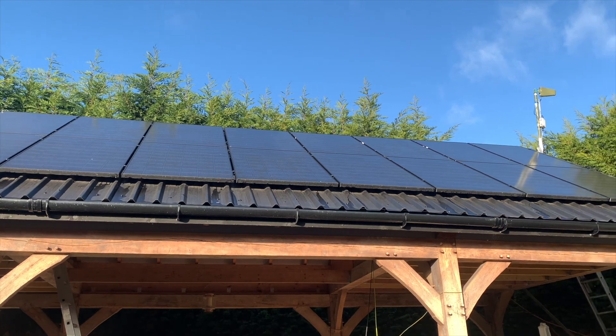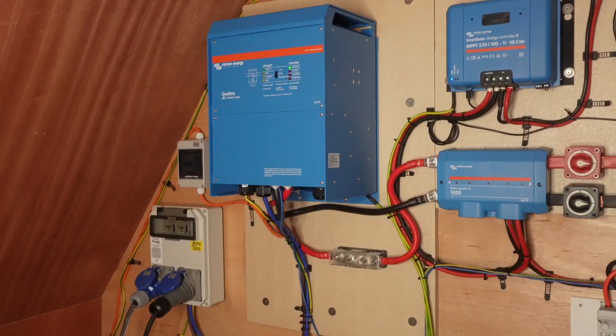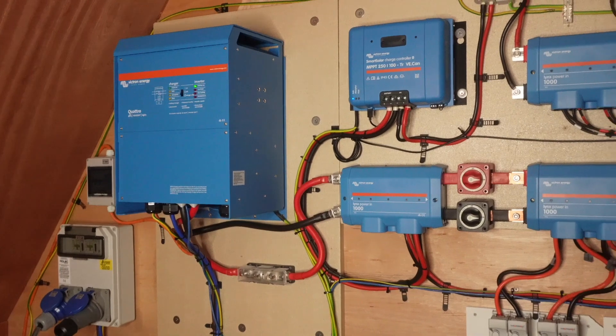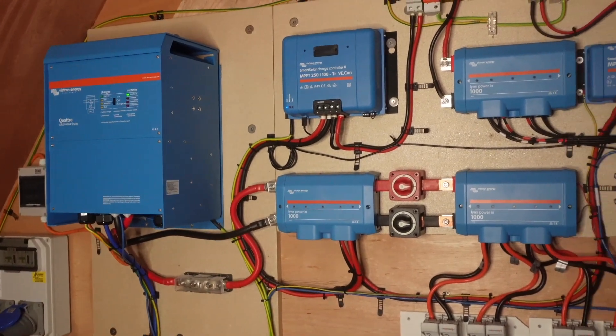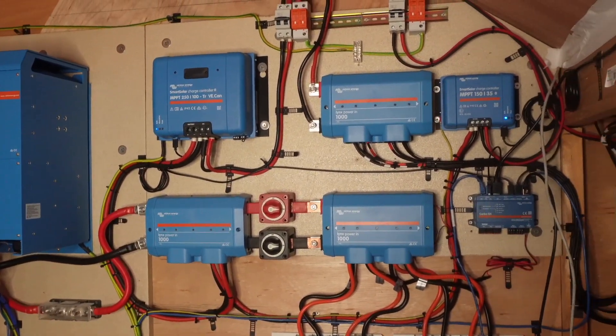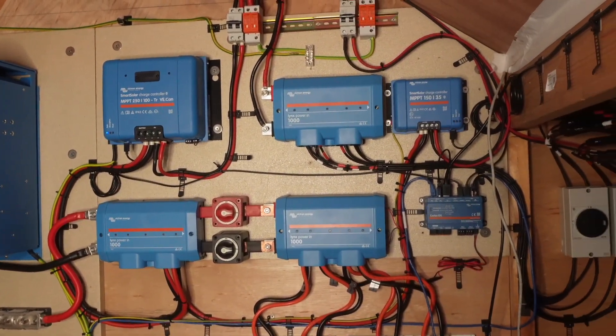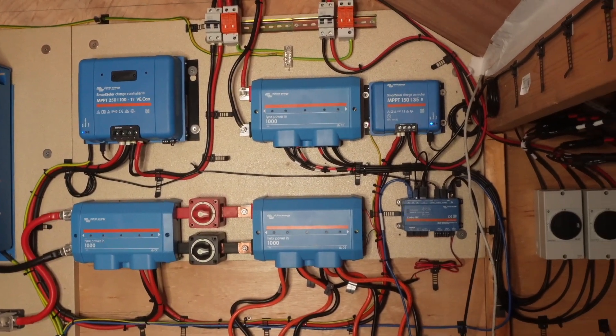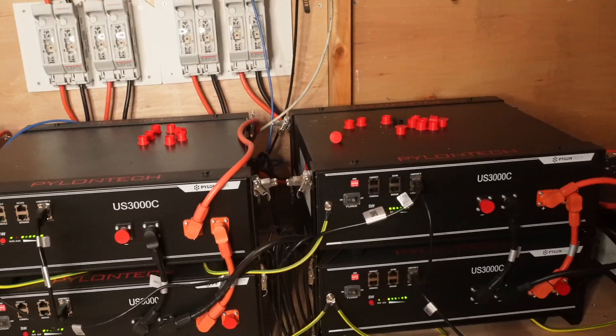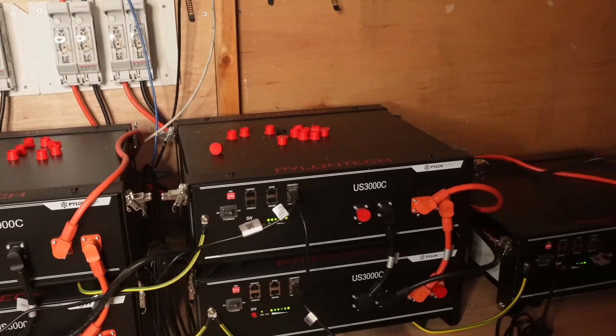We use the Victron Quattro 10kVA 48 volt inverter. We have the Victron Cerbo GX as well as MPPTs and Lynx power-ins also from Victron, and we have seven PylonTek US3000C batteries.